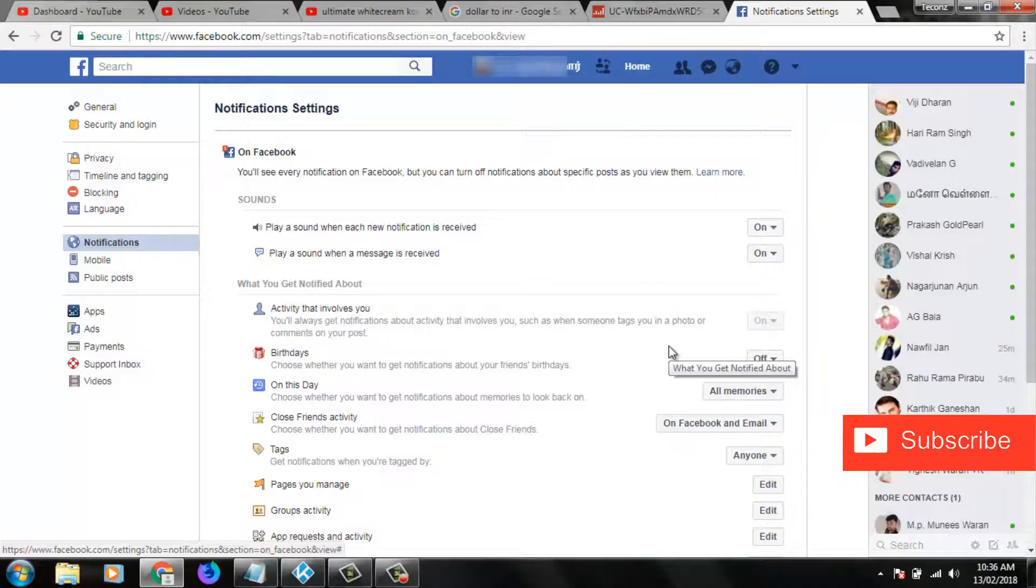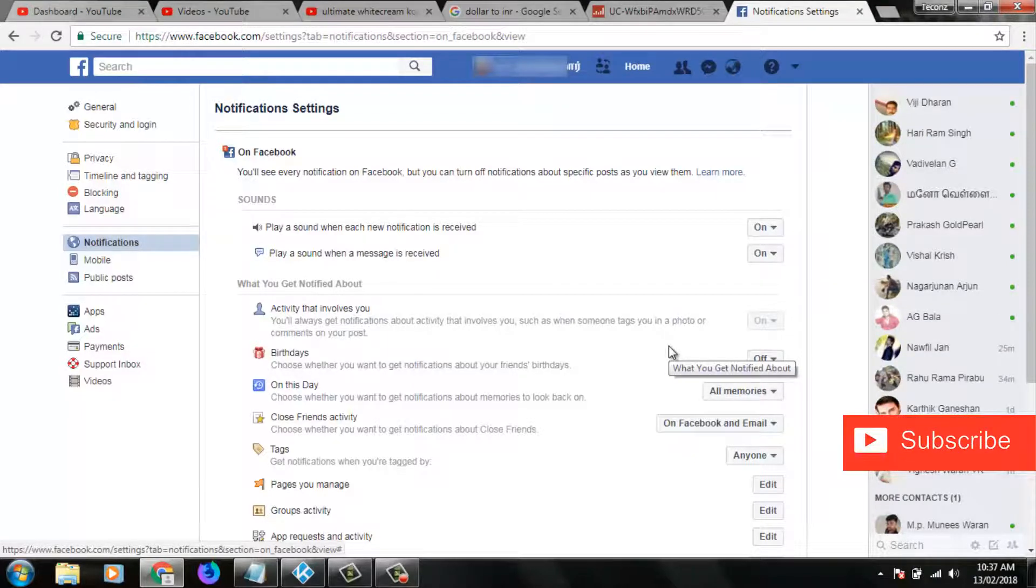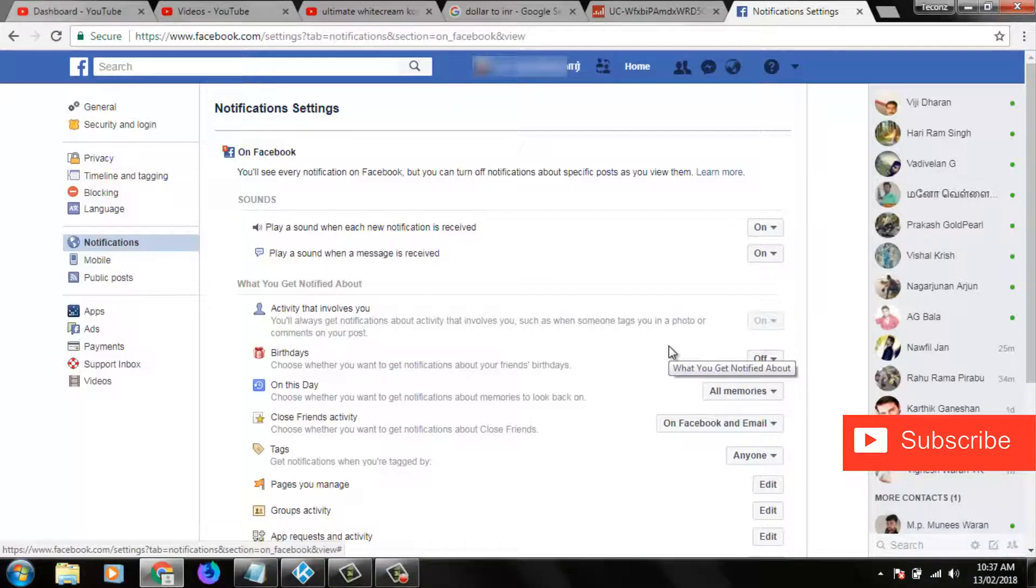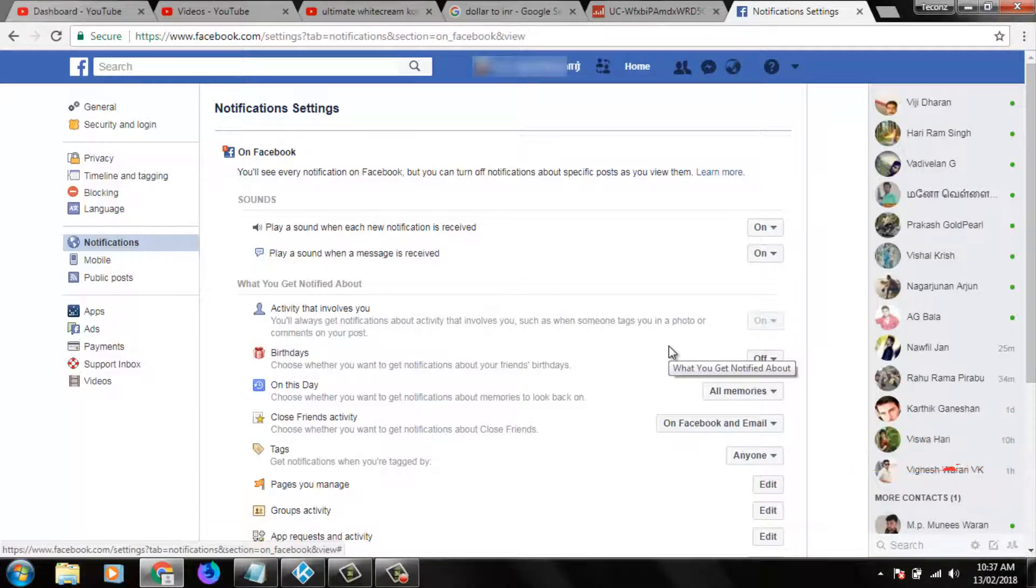Once you disable this option, you won't get any birthday reminders in your Facebook account. So this is the way you can easily turn off your friends' birthday reminder notifications in your Facebook account.